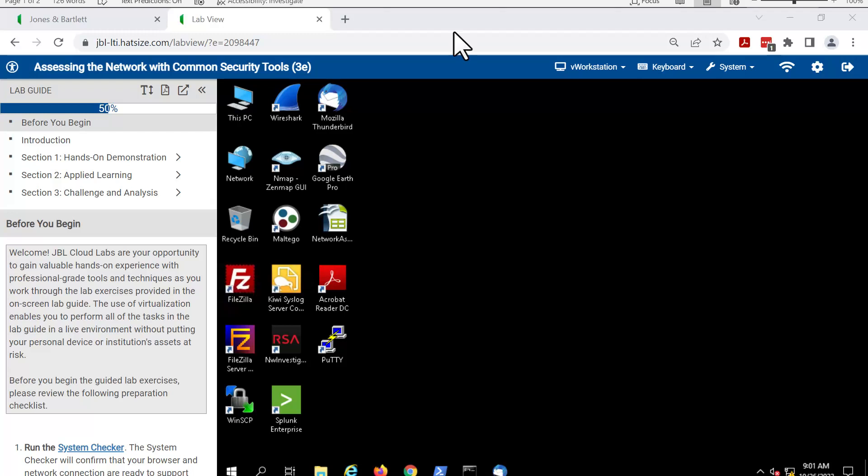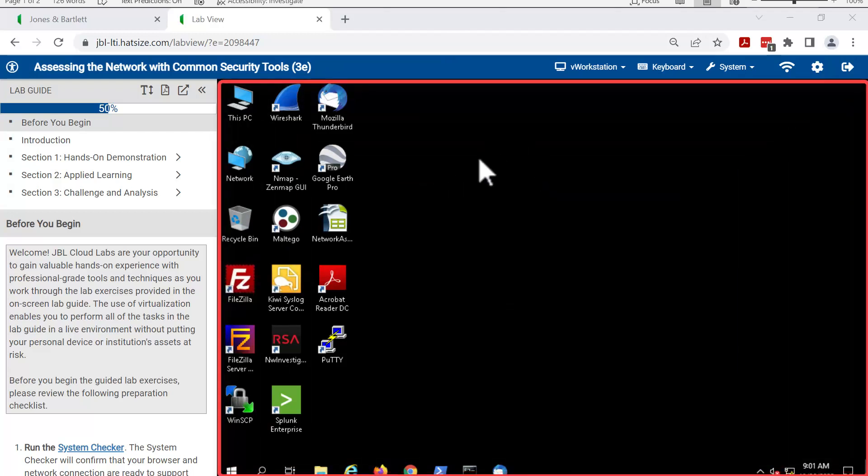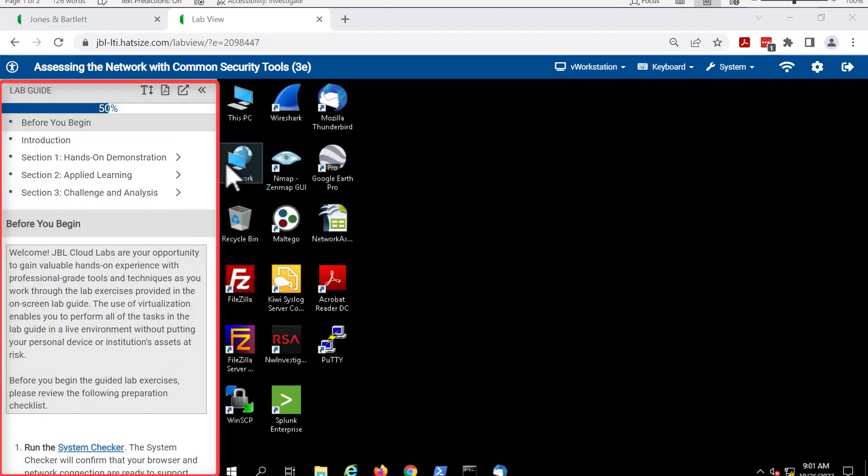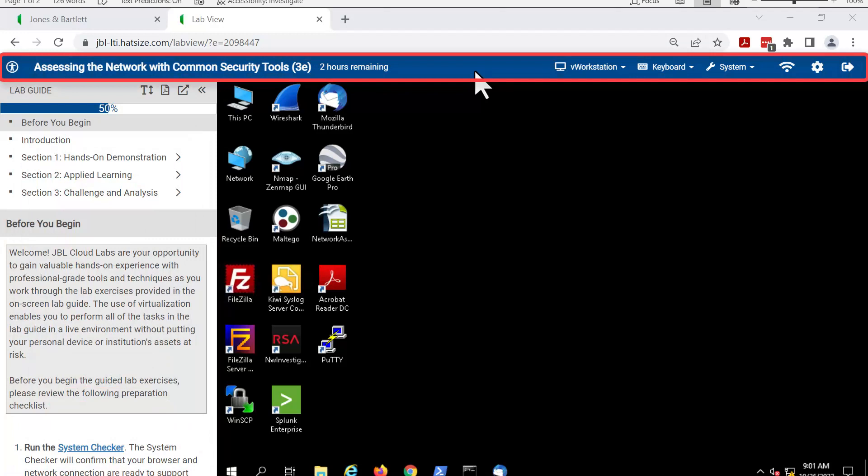What we are looking at right here is the virtual machine environment. The big black box is the VM that's being used at the moment. The lab guide is over on the left and the menu bar is across the top in blue.